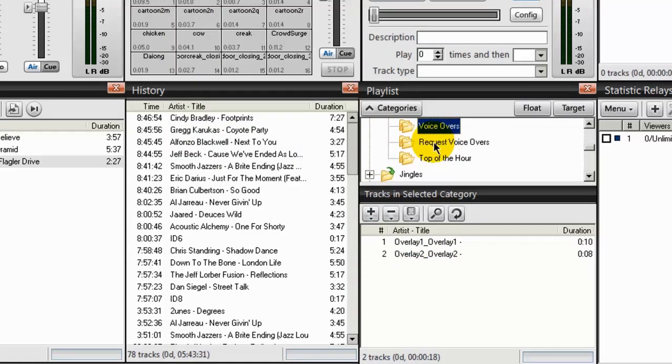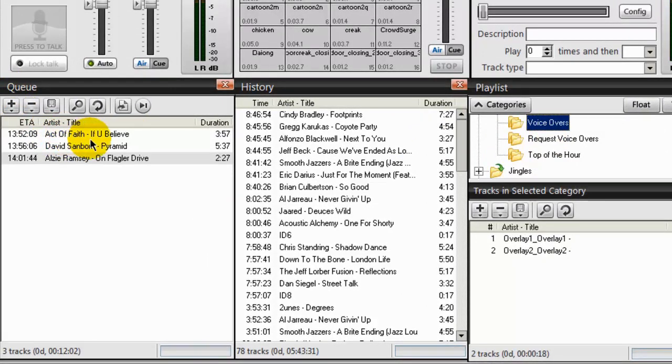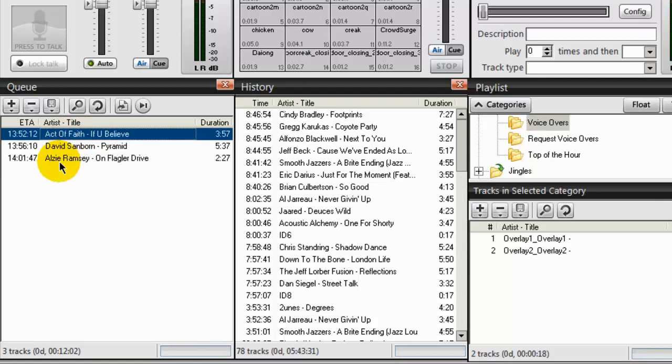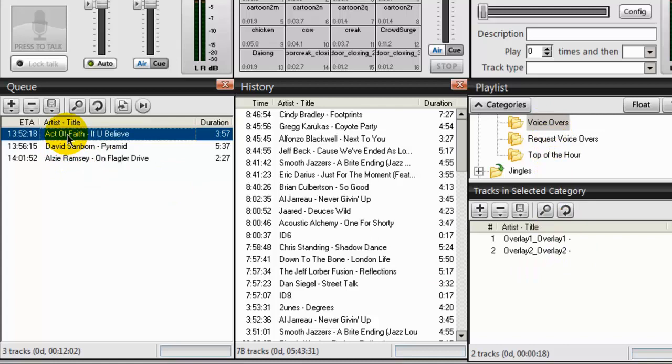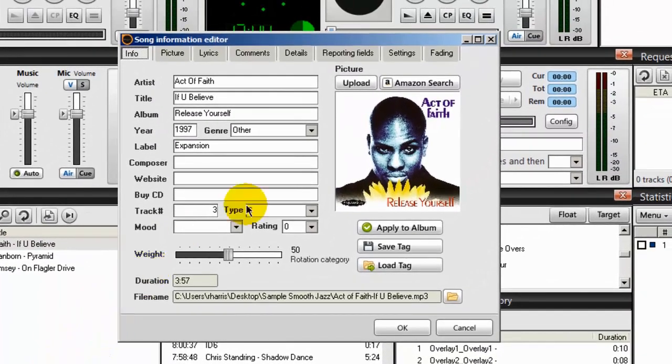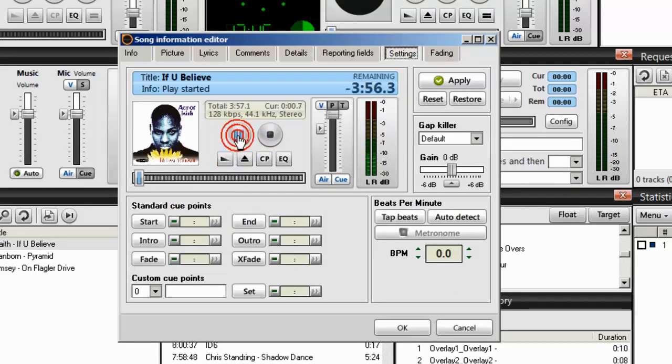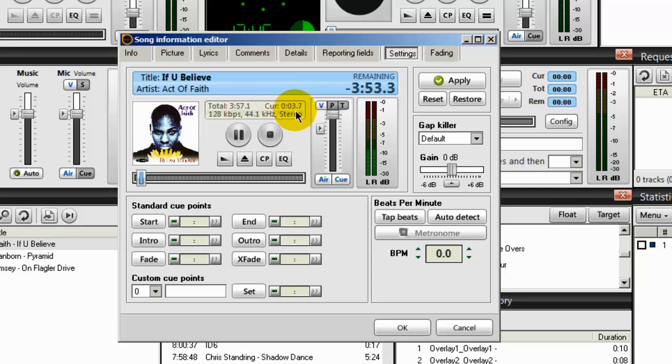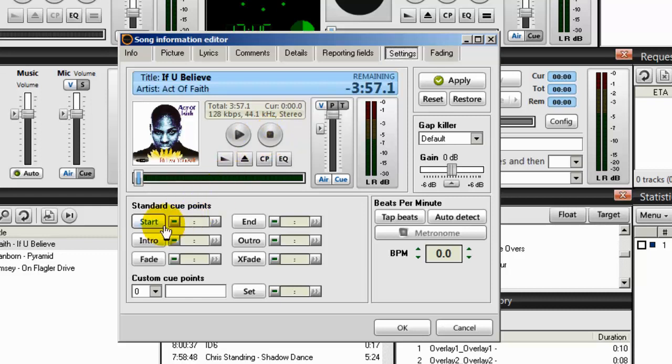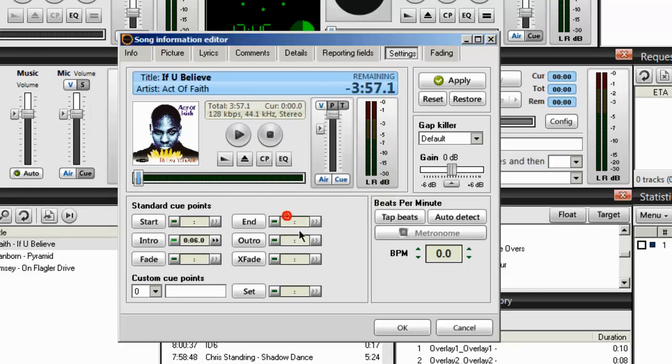Your next step is to tag your songs. So I'll go over to the queue. And here's one by Act of Faith, if you believe. I'll tag that one. And I'll tag the one by Alzee Ramsey. So to tag your songs to use the voiceovers, you would highlight the song. Right click. Song info. We'll go to settings. And the way this works is that you play the song for about six seconds by clicking on the play button here. And you can watch this indicator right here. Then stop it. Then right here is this intro. Double click in this area and make sure that end time is set to six seconds. Click OK. Click OK.